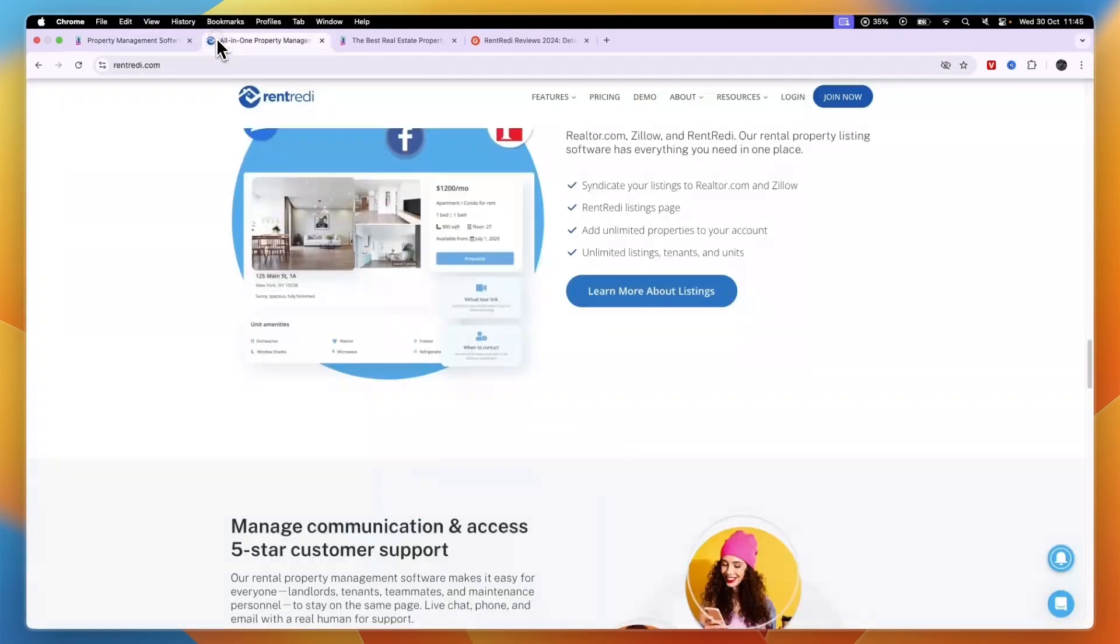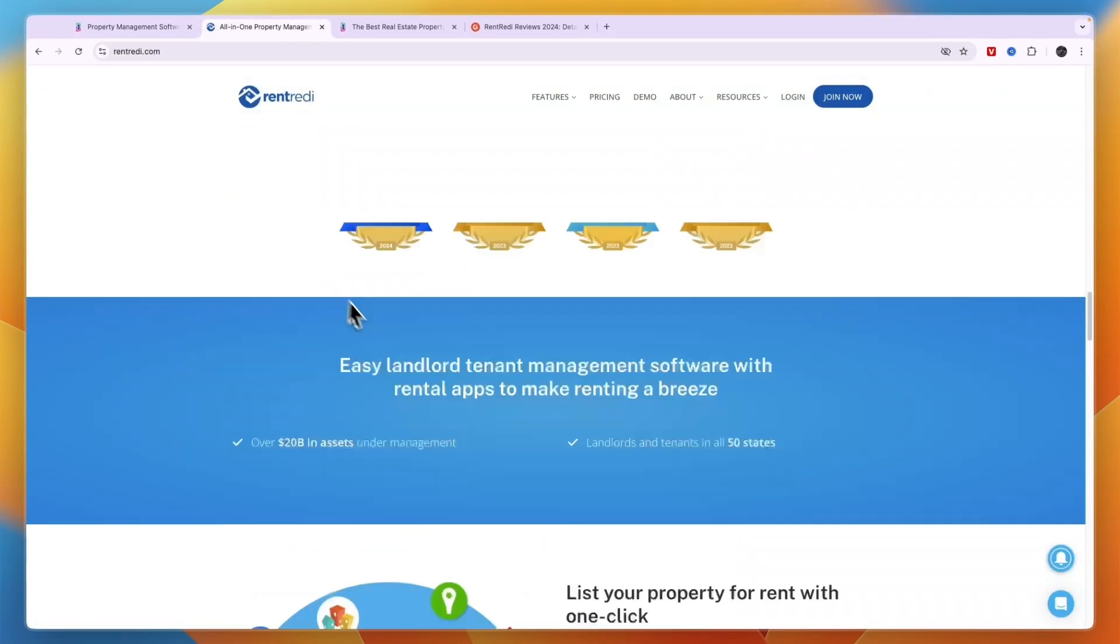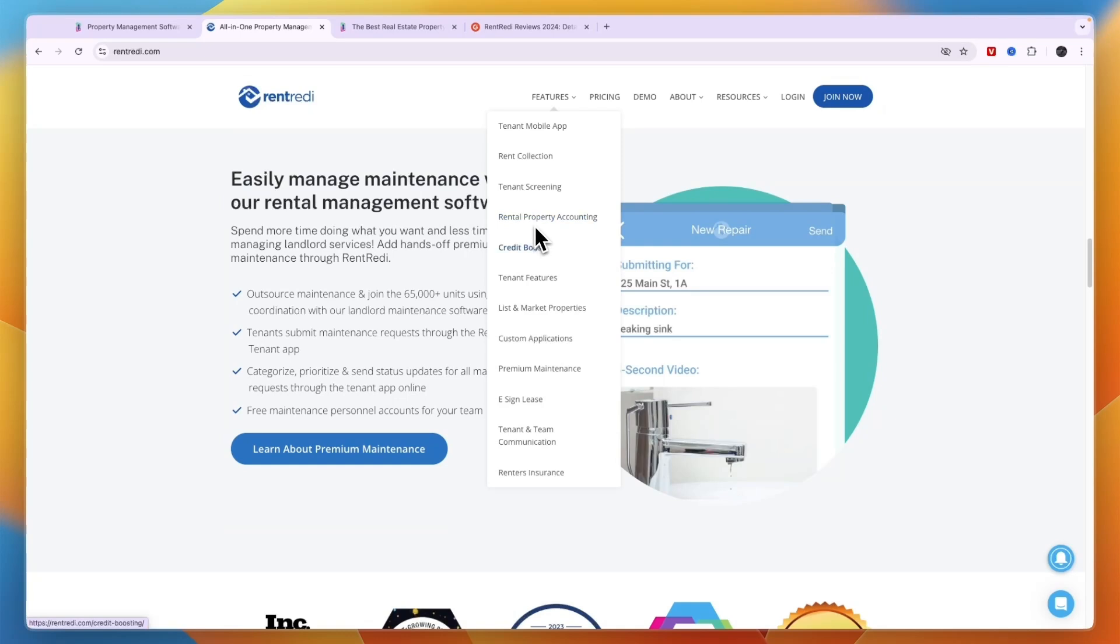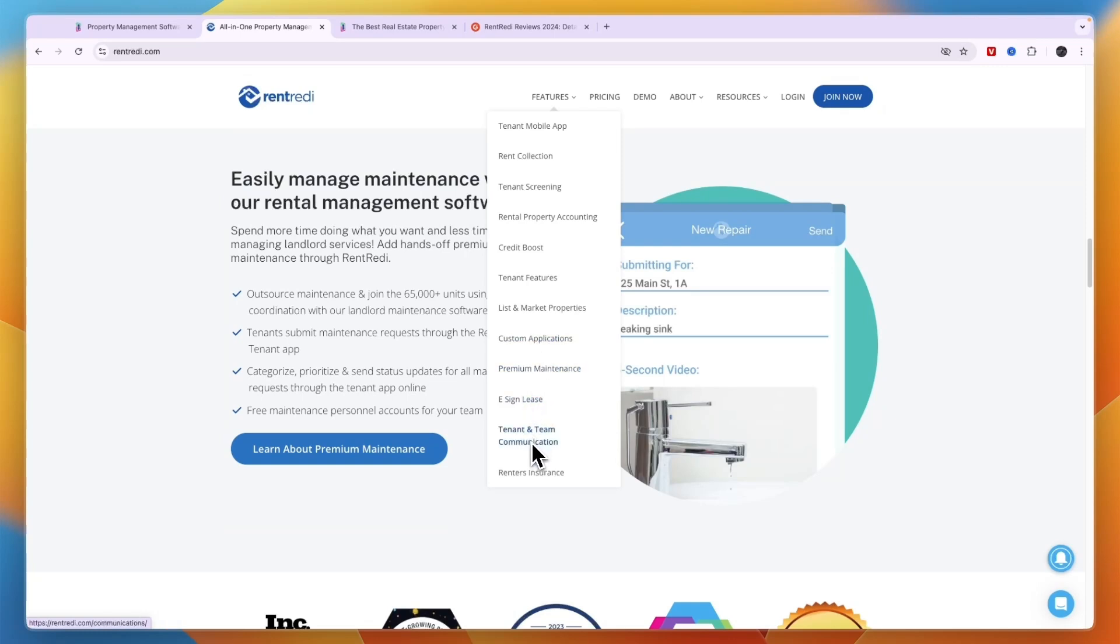First, let's take a look at RentReady. In their features you have a tenant mobile app, rent collection, tenant screening, rental property accounting, credit boost, tenant features, list and market properties, custom applications, premium maintenance, e-sign lease, tenant and team communication, and renters insurance.